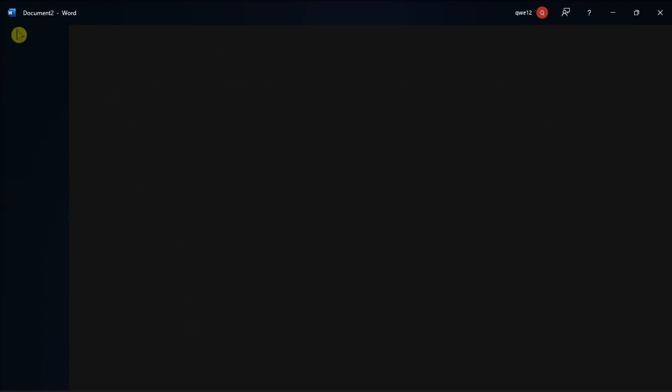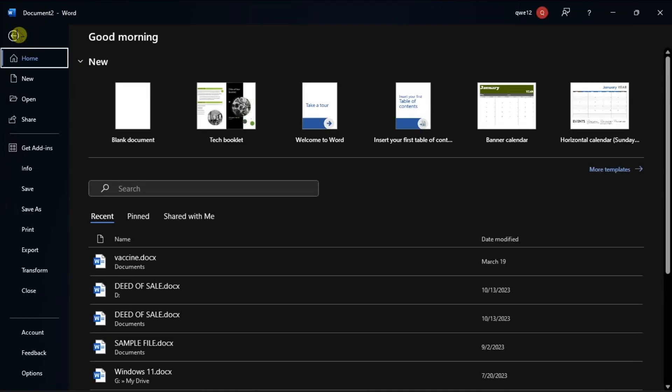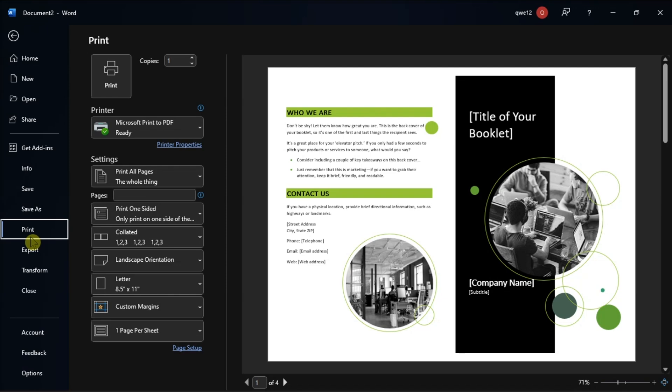While in printing your booklet, just go to File tab, select Print, and then click Print whenever you're ready to print.